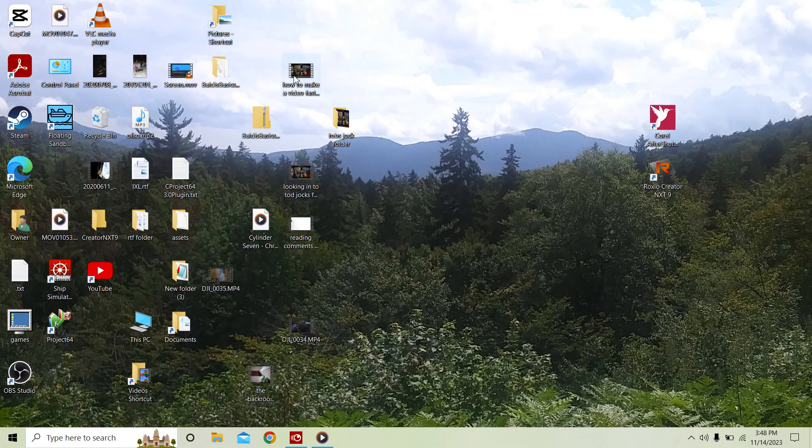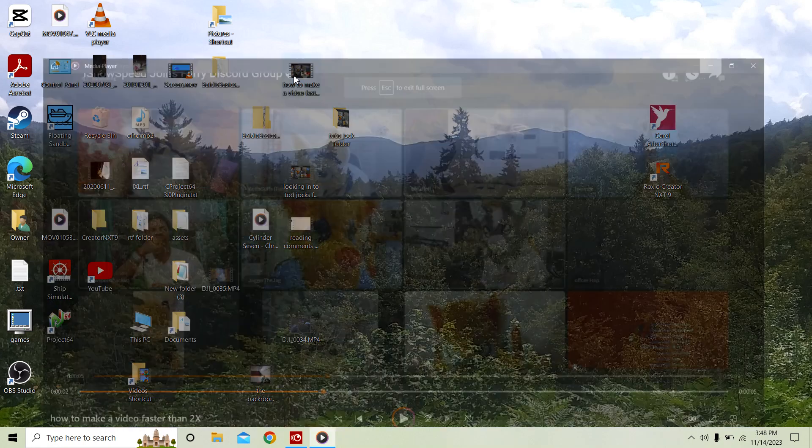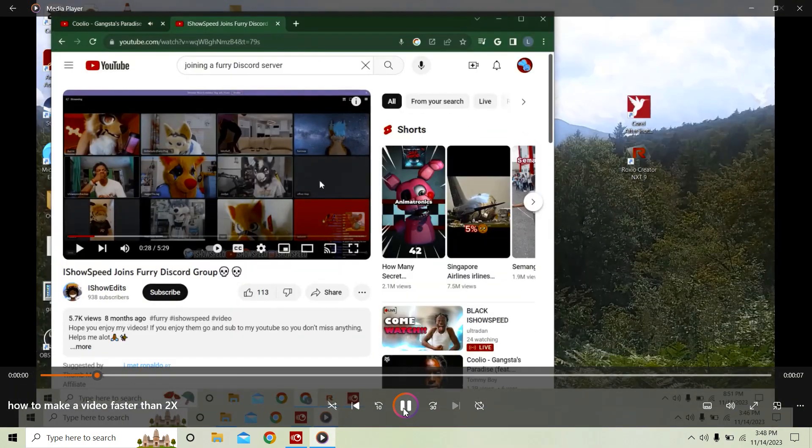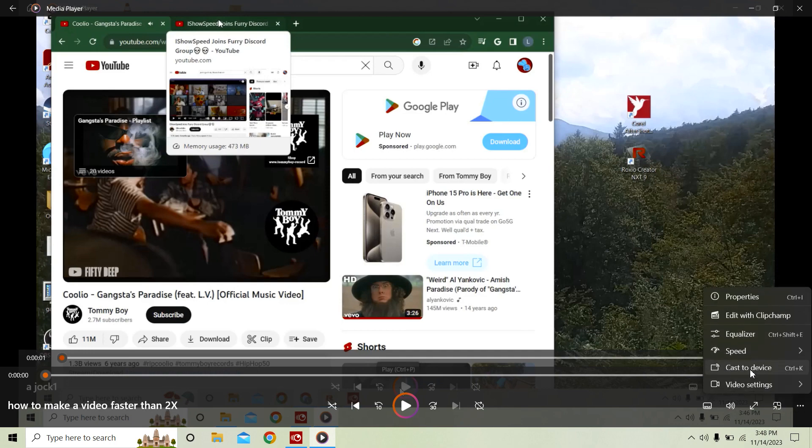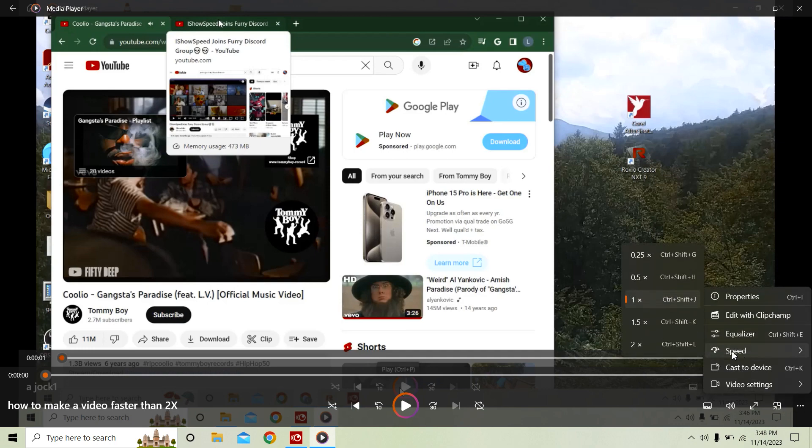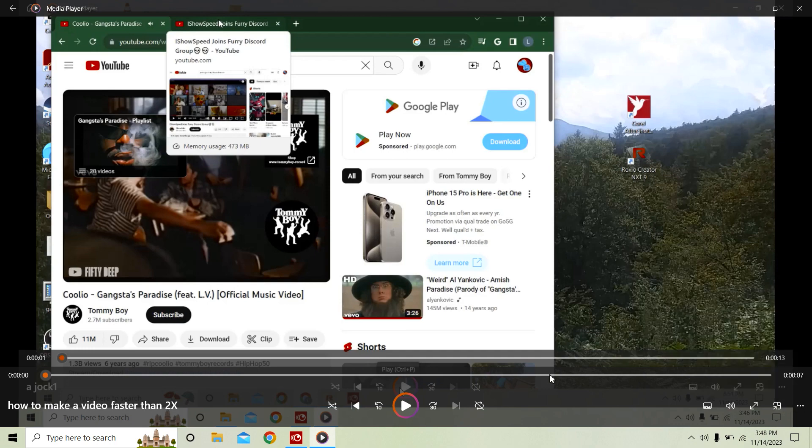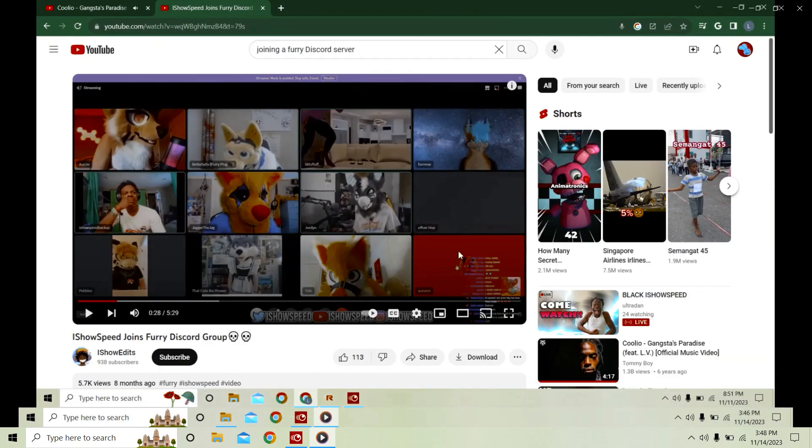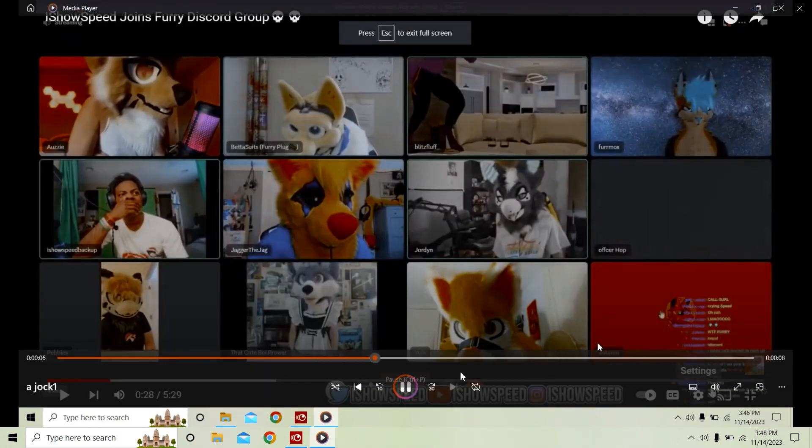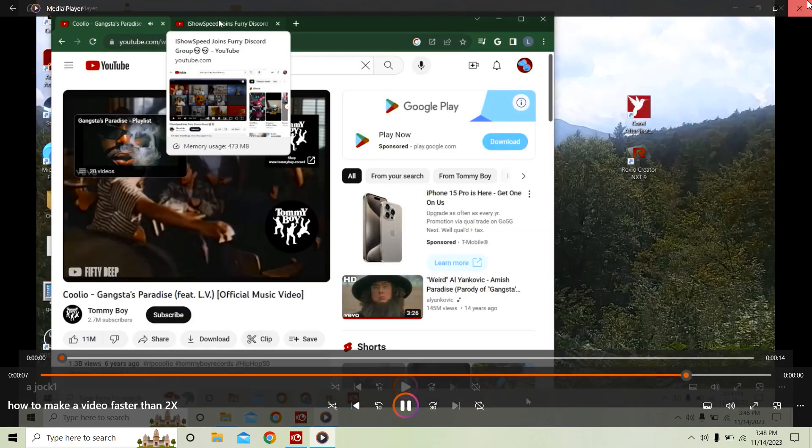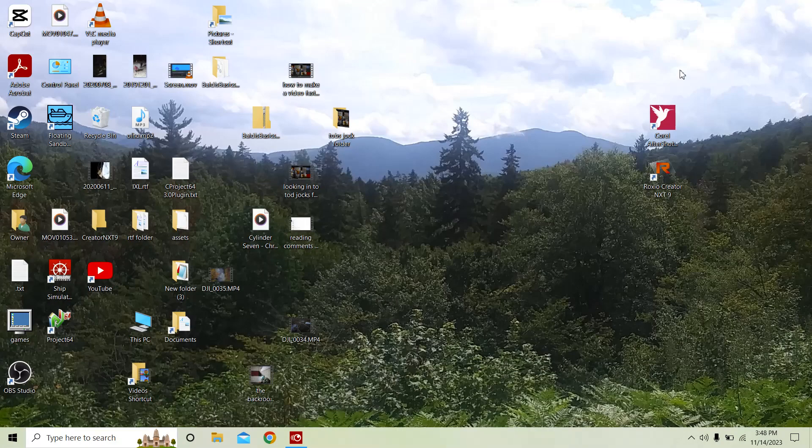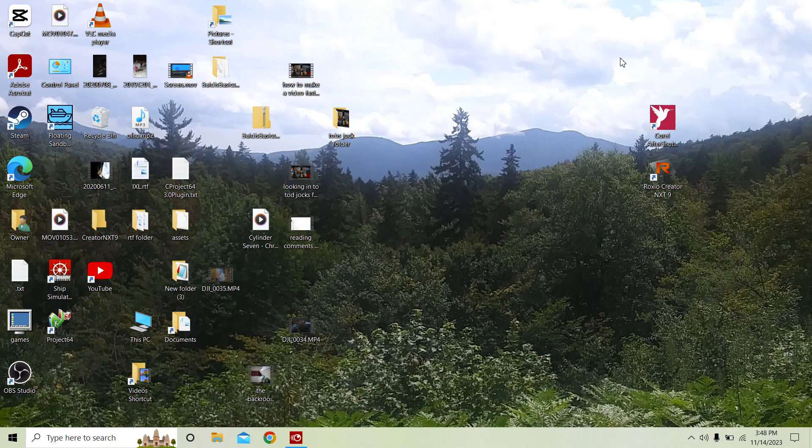After you have a video that was recorded 2x, you can go here and speed it up to 2x again. Hear this. Now to make it faster, note that when you're recording it.